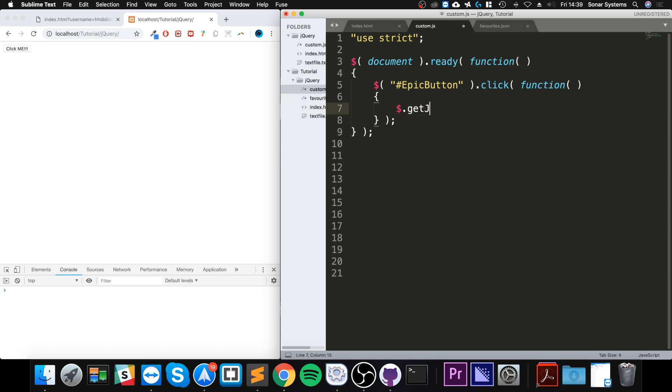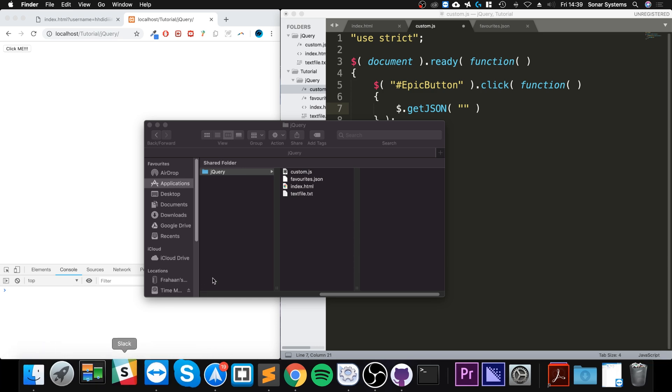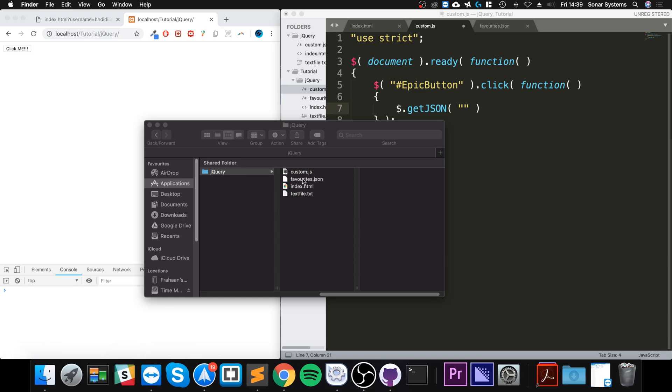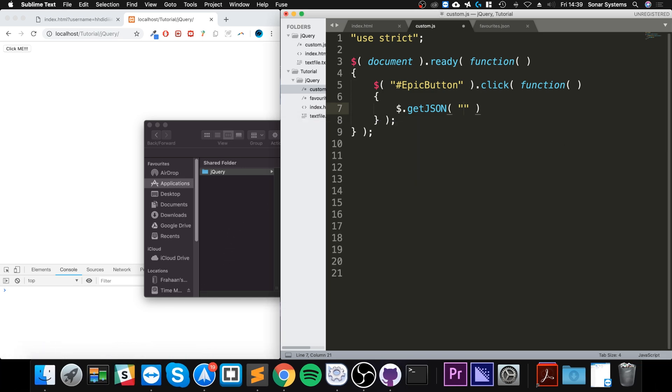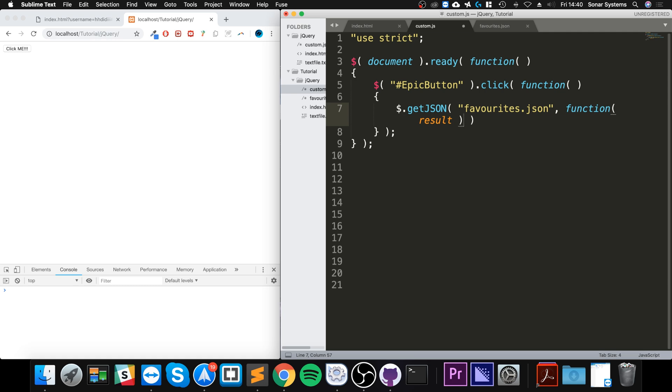Now you specify the file path for your JSON file. As it's in the same directory, I would just put favorites.json. Next you simply put a callback and this will have a parameter called result. And you guessed it, result is basically what we get from that file.